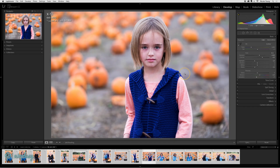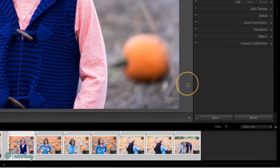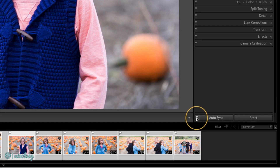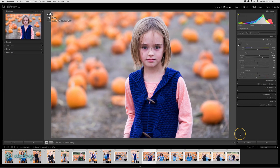There's also another option you can use, and that's Auto Sync. To access Auto Sync, go to the Sync button and click that toggle on the left until it says Auto Sync. All of these images are still highlighted in the film strip, and any change I make inside these panels will now apply to all of the photos instead of just the one photo that's in my view.